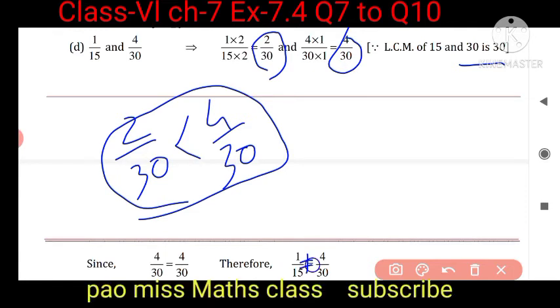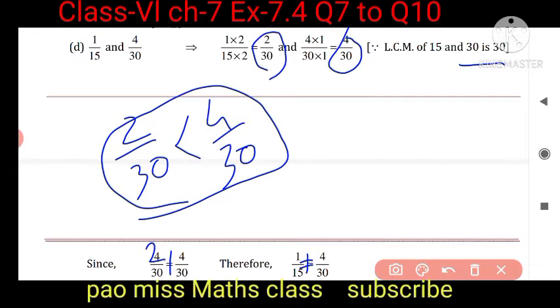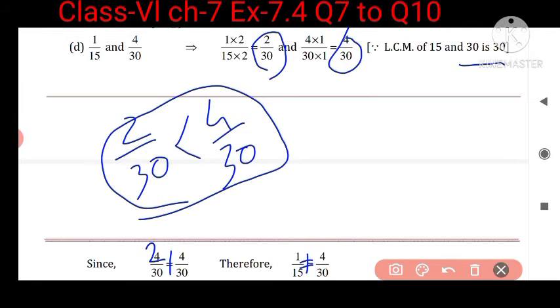This is 4, not 2 — they are not equal. Question c will be your homework, so solve that. Now come to the next question.